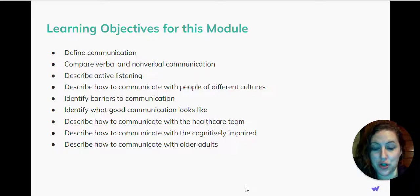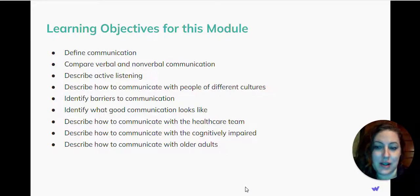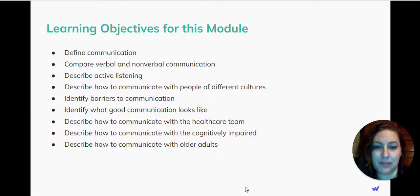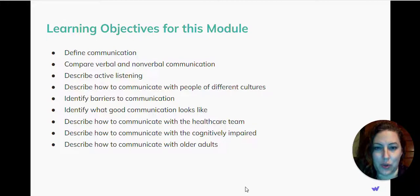After completing this module, you should be able to define communication, compare verbal and nonverbal communication, describe active listening, describe how to communicate with people of different cultures, identify barriers to communication, identify what good communication looks like, describe how to communicate with the healthcare team, describe how to communicate with the cognitively impaired, and describe how to communicate with older adults.